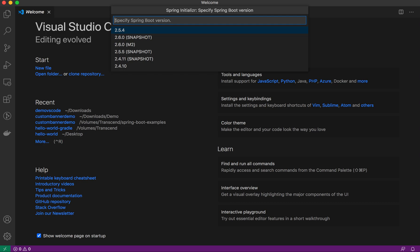It will ask which Spring Boot version you want to create the application with. I will just select the stable one, Spring 2.6.0 snapshot. For language, Java, Kotlin, or Groovy, we'll choose Java.